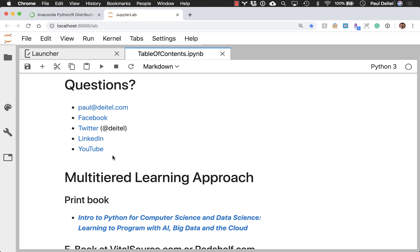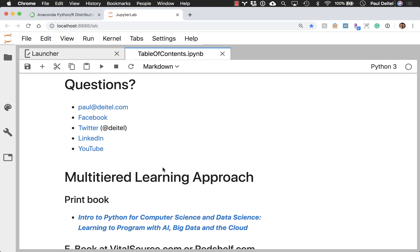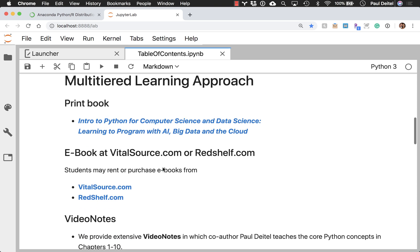Once you have this notebook up and running, these are all live links to our social media channels so you can also follow us on those channels as well.